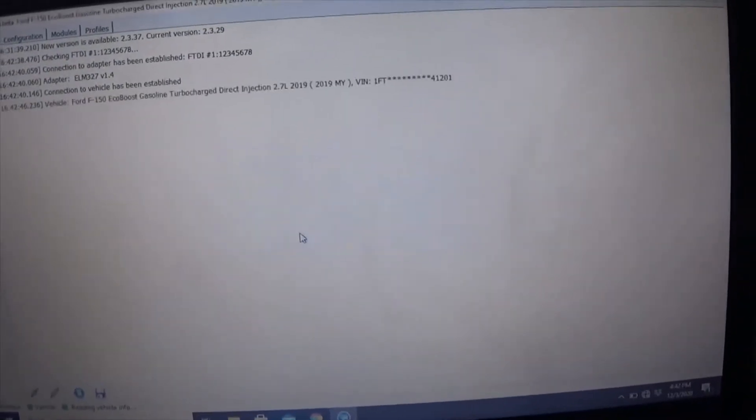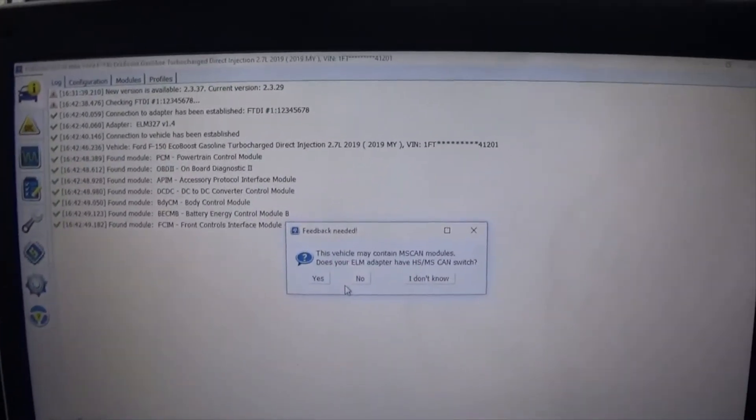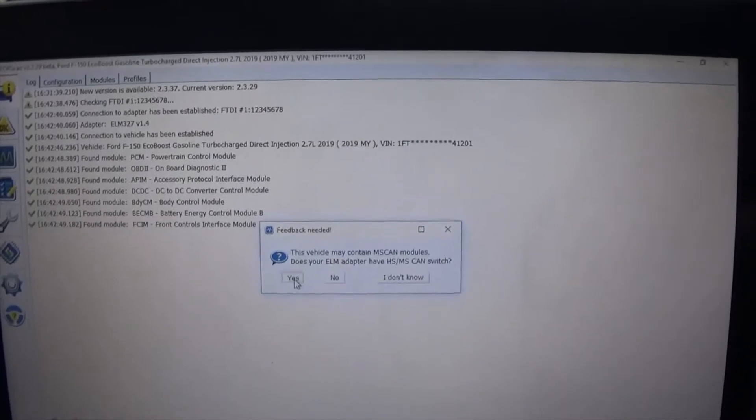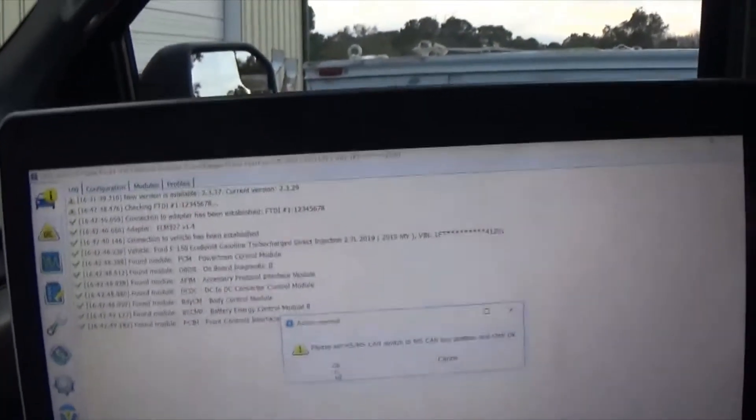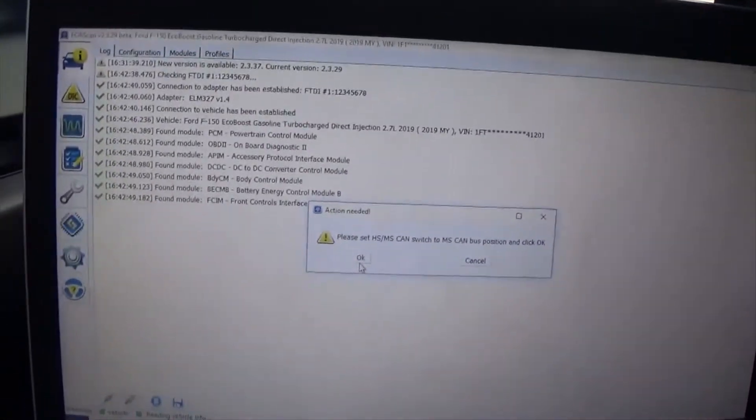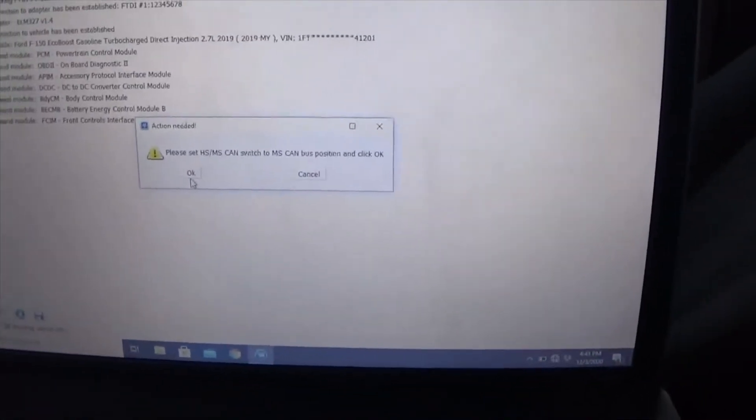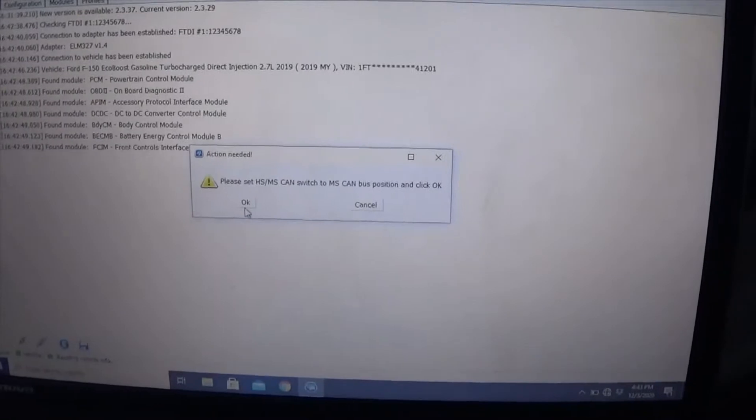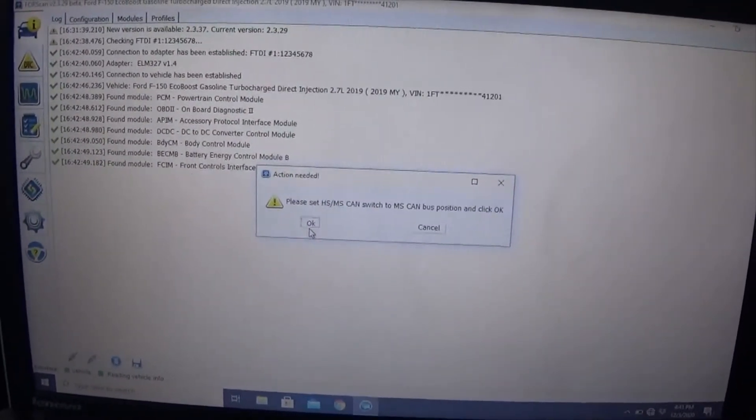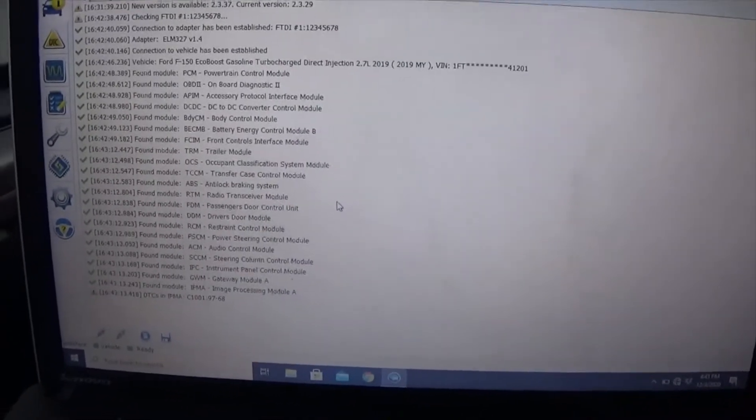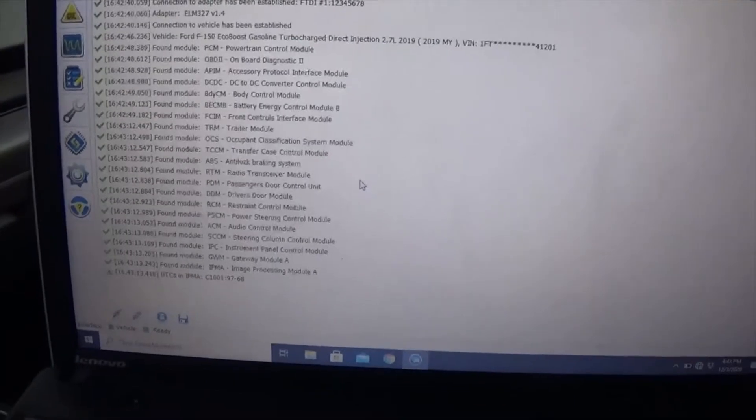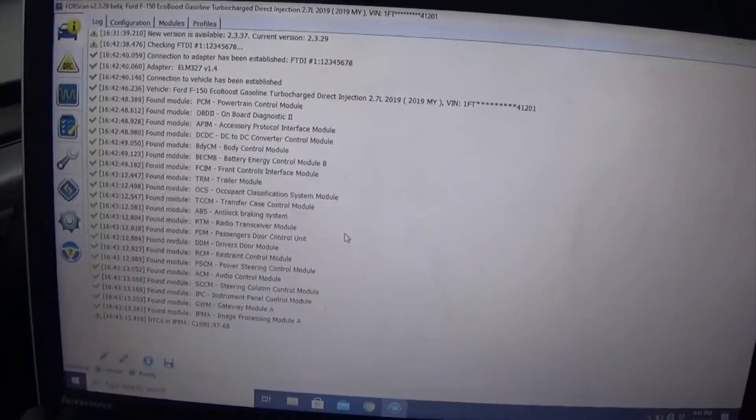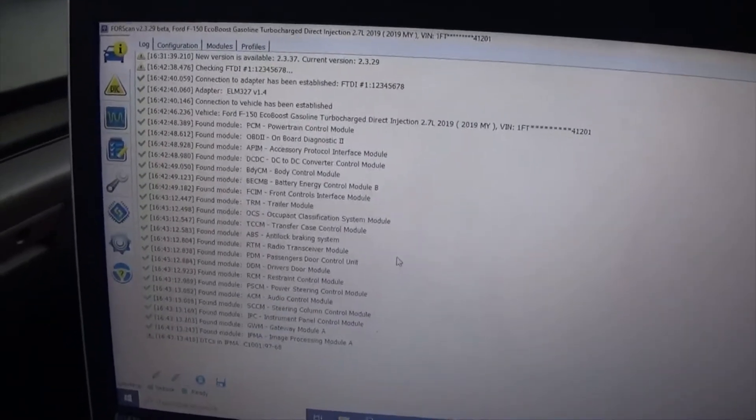Now one thing that is recommended and I absolutely do recommend is that you download all your modules, your as-built modules. There's a lot of good videos out on Forescan - I'm not going to get into all the details on it - but you need to download all your as-built modules before you ever change anything in the vehicle. The reason for that is if you mess up anything, you can always put it back to the stock settings.